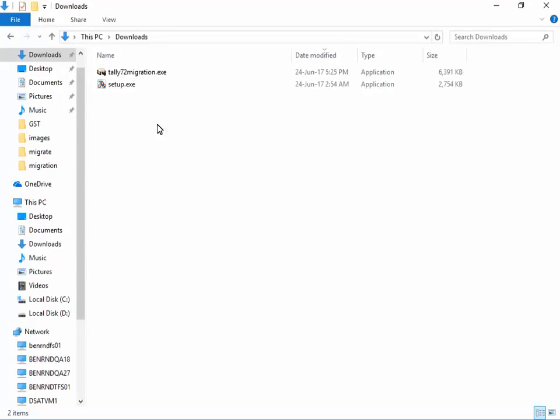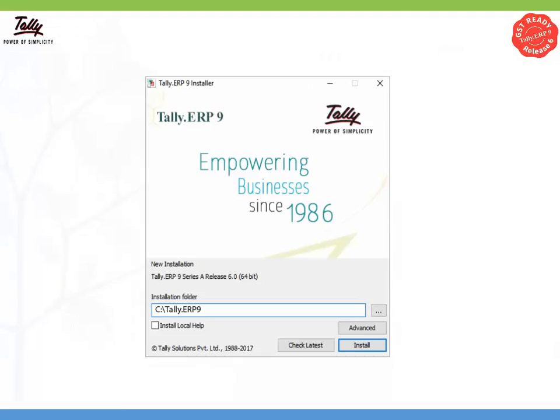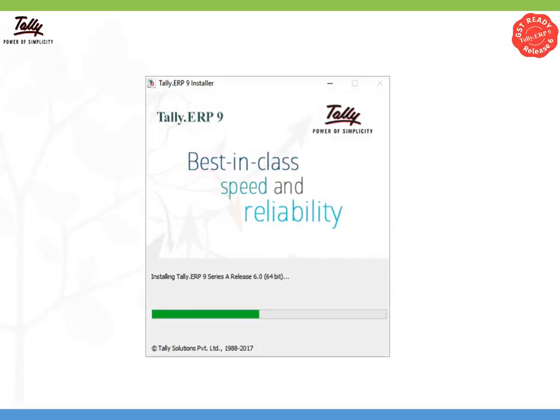Once the setup file is downloaded, click on it to start the installation. Click Install and your Tally ERP 9 Release 6 is installed.